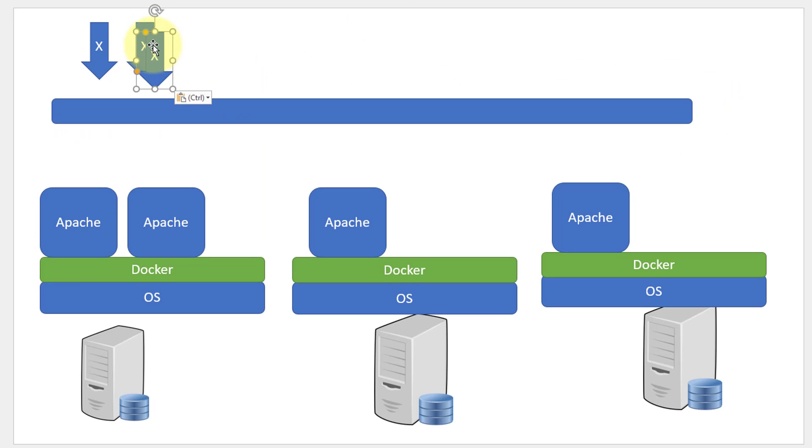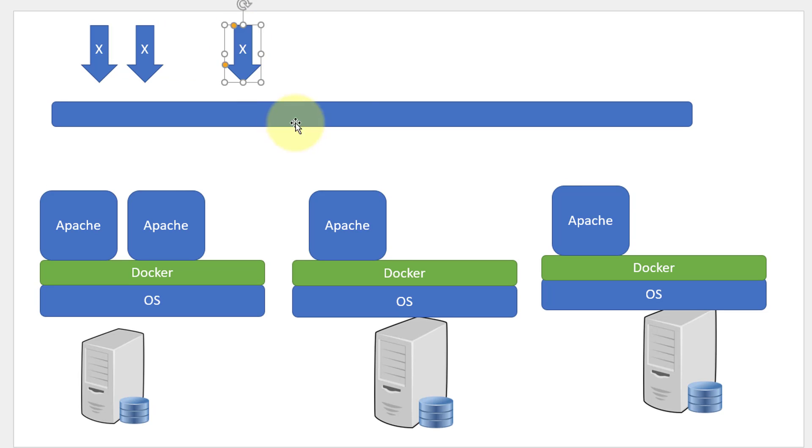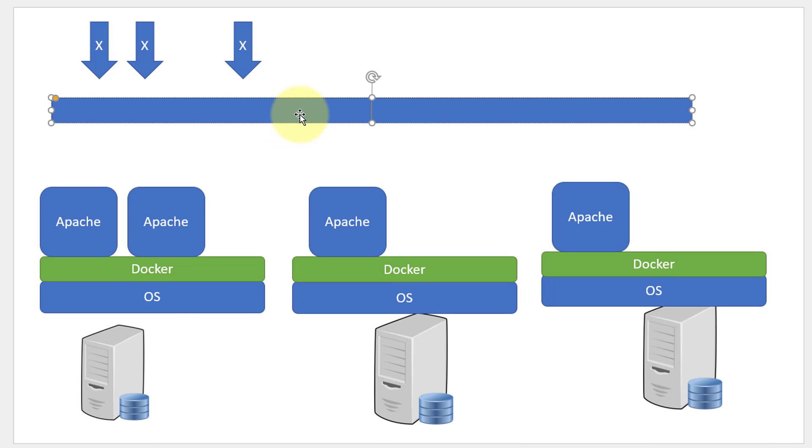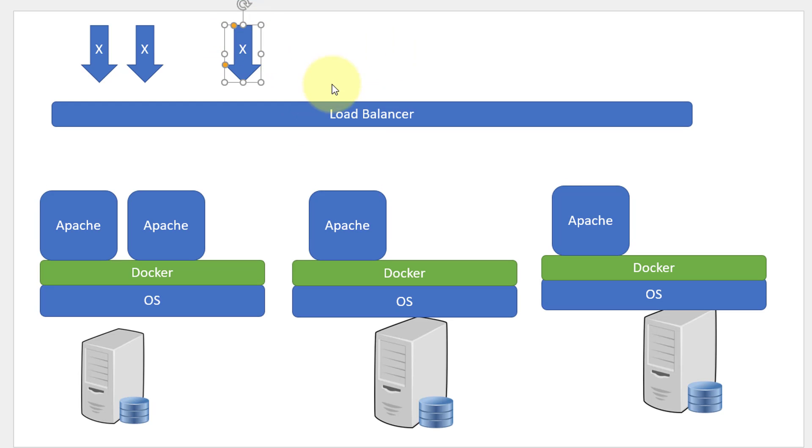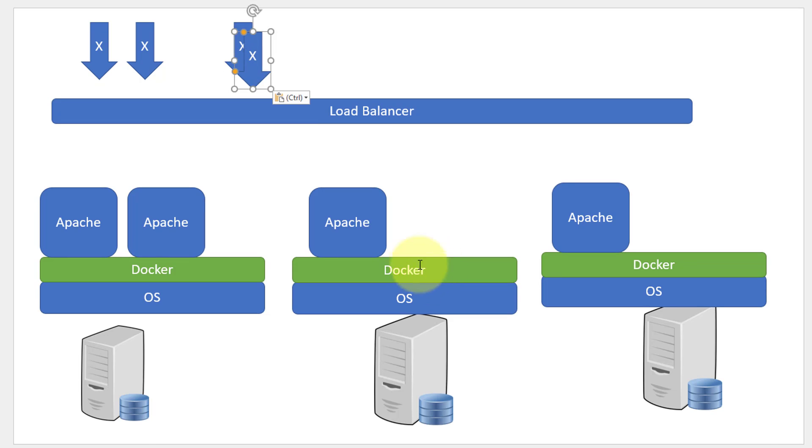Any load that is coming into the network, I will be sending it to the load balancer and the load balancer will be distributing the load across different containers.